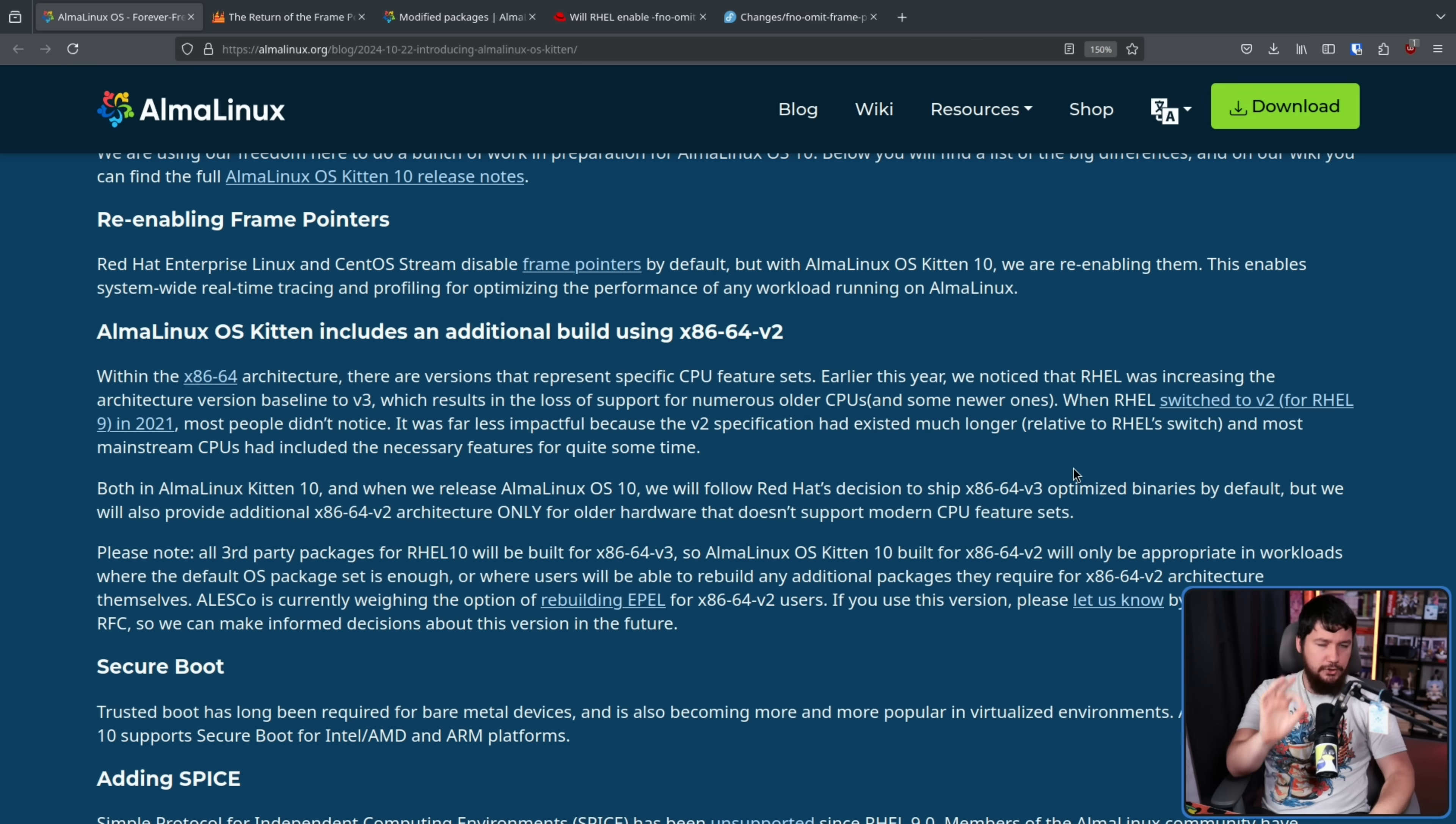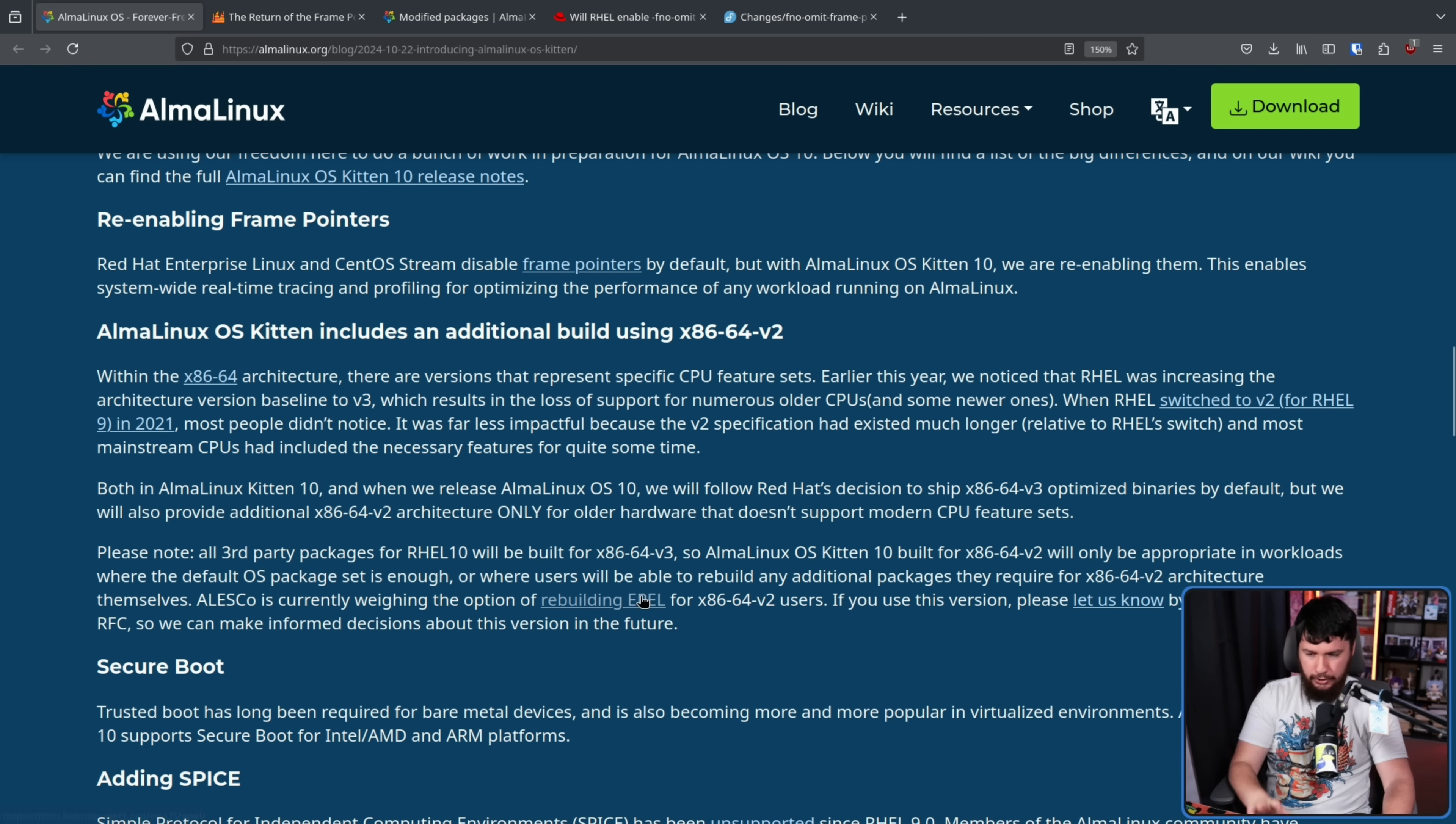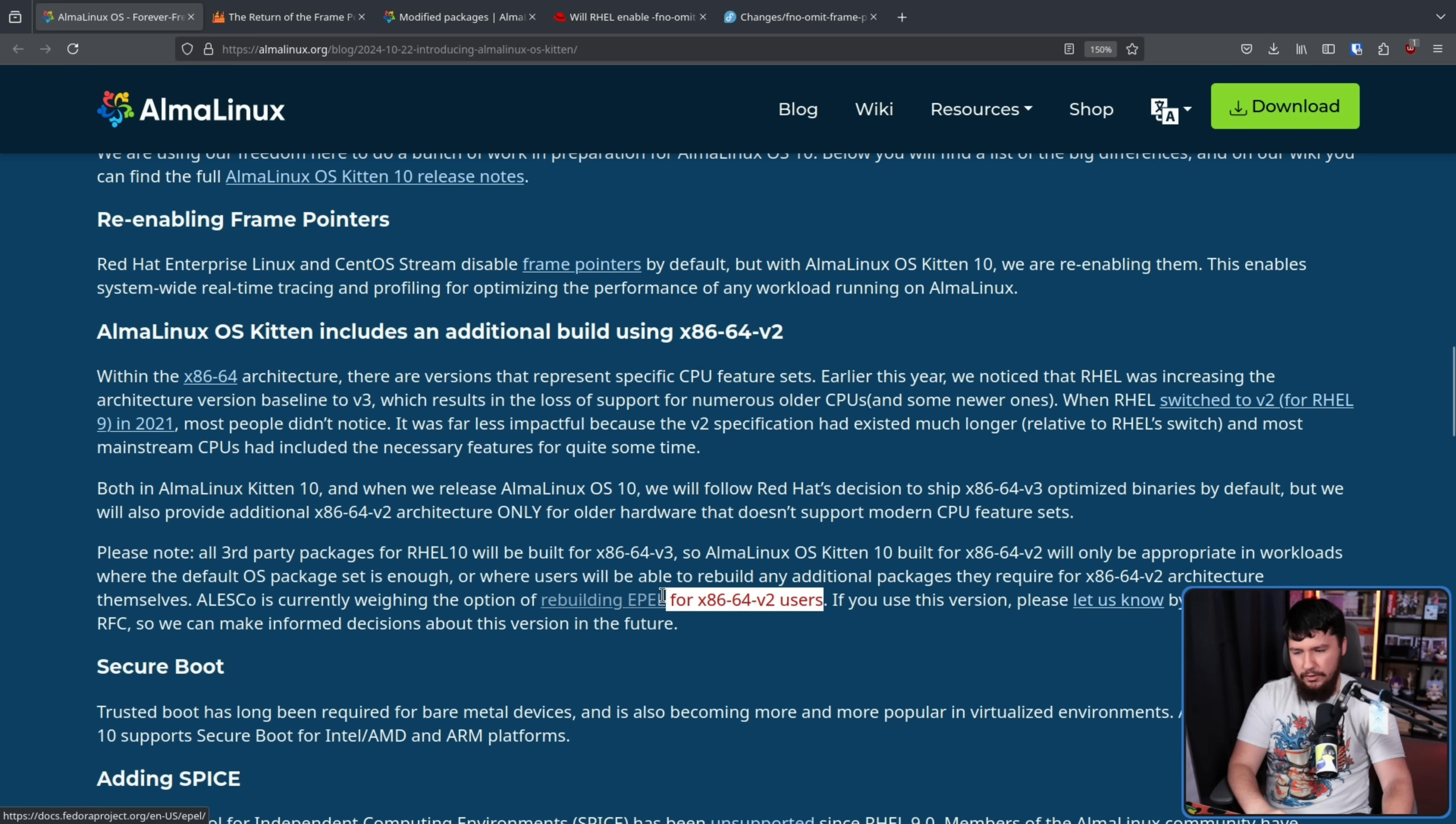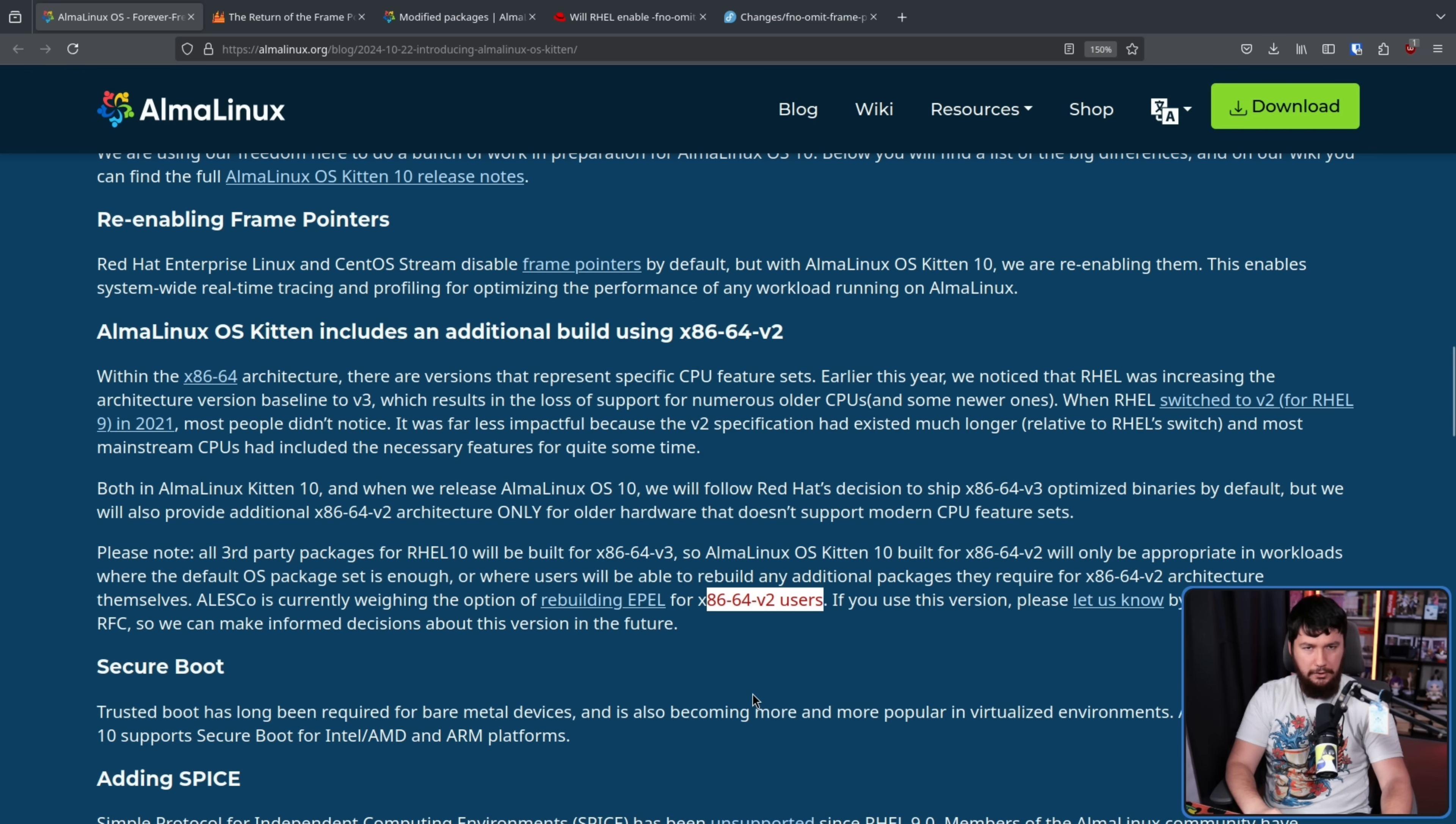Do keep in mind that if you're using a third-party package that is built specifically for RHEL, it's only going to support V3. However, they are weighing the option of rebuilding EPL for x86-64 V2 users. If you use this version, please let us know by commenting on the RFC so we can make informed decisions about this version in the future. If nobody is going to be using any of these packages, or maybe it's like five people, it's probably not going to be worth the extra effort and those users who need it can just go and compile packages themselves.